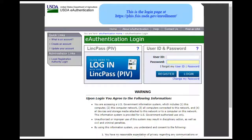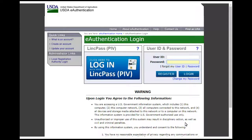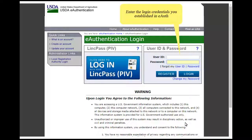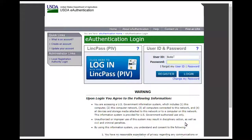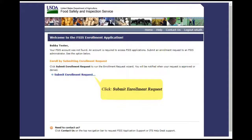This is the PHIS enrollment login page. Enter the login credentials that you established in eAuth, then click Register. Click Submit Enrollment Request, then fill out the enrollment form on the subsequent screen.